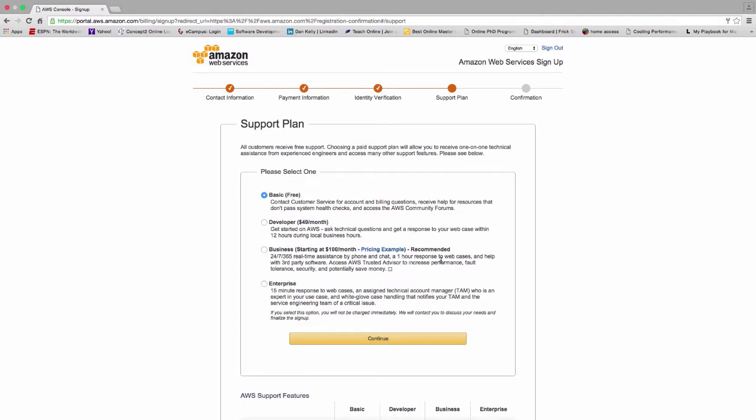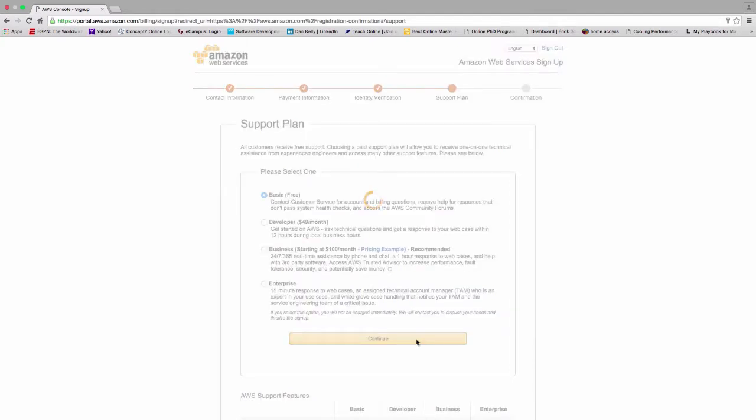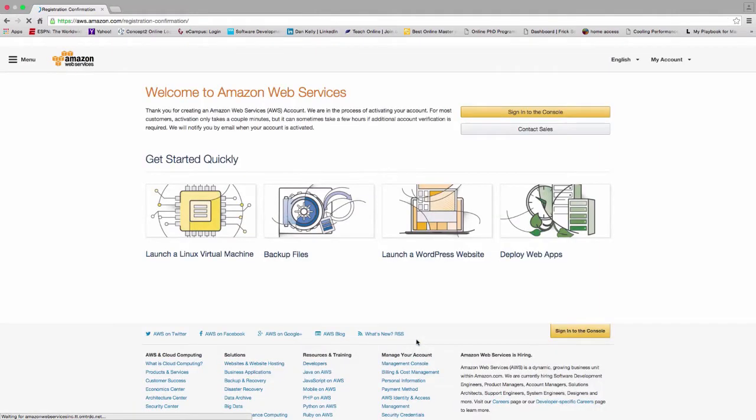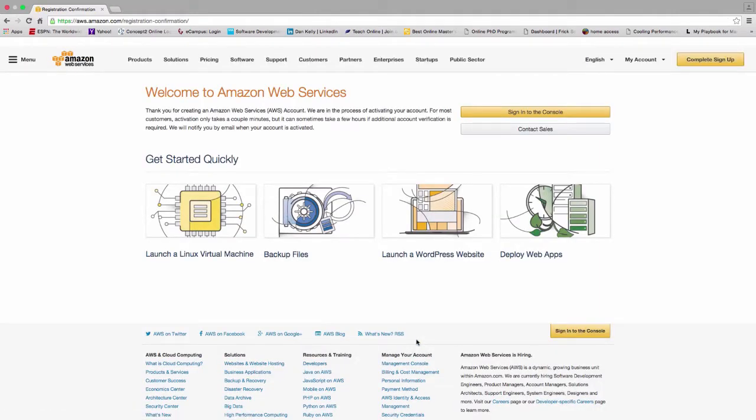The very last step then is to select a support plan. I'm going to go ahead and select the basic free support plan, and it'll verify all my information. There I go, so now my account setup is complete.